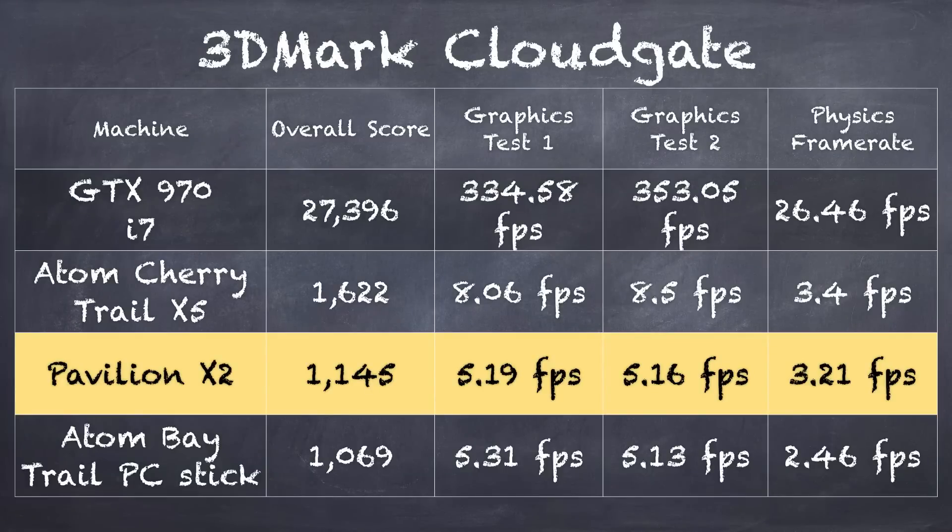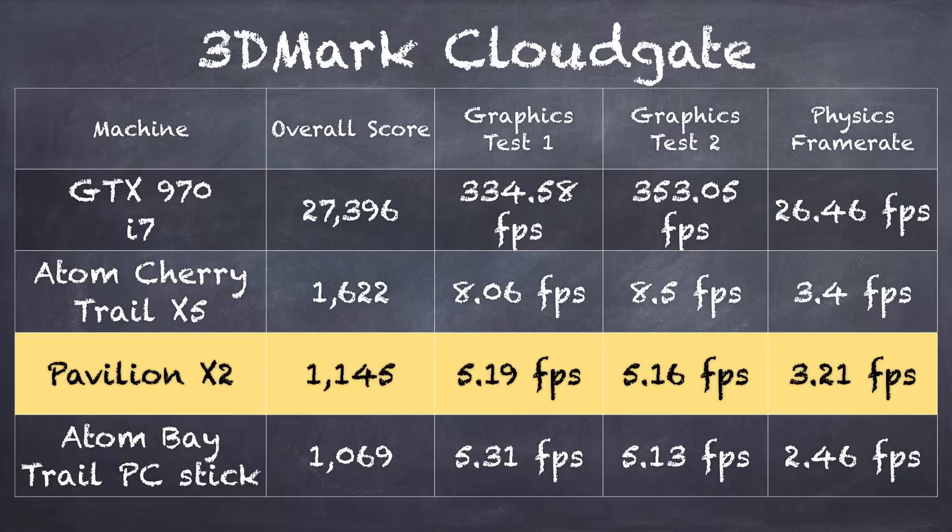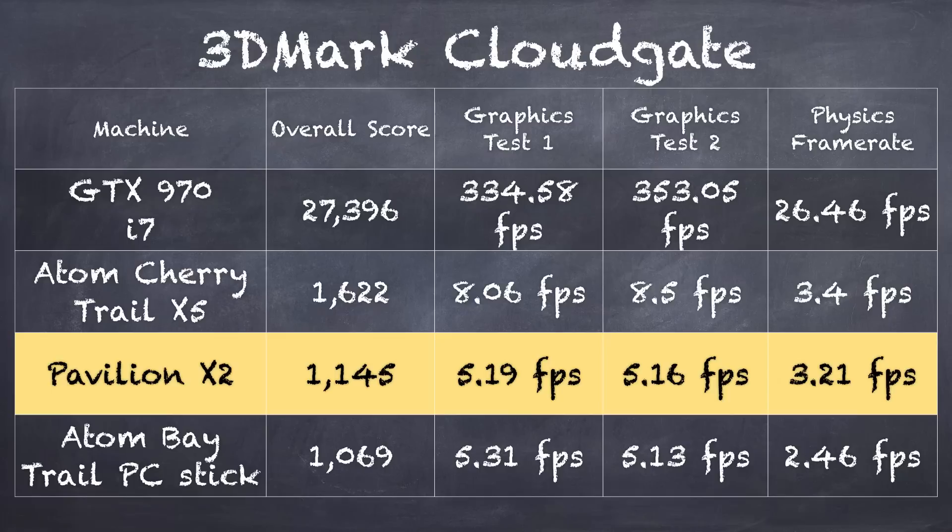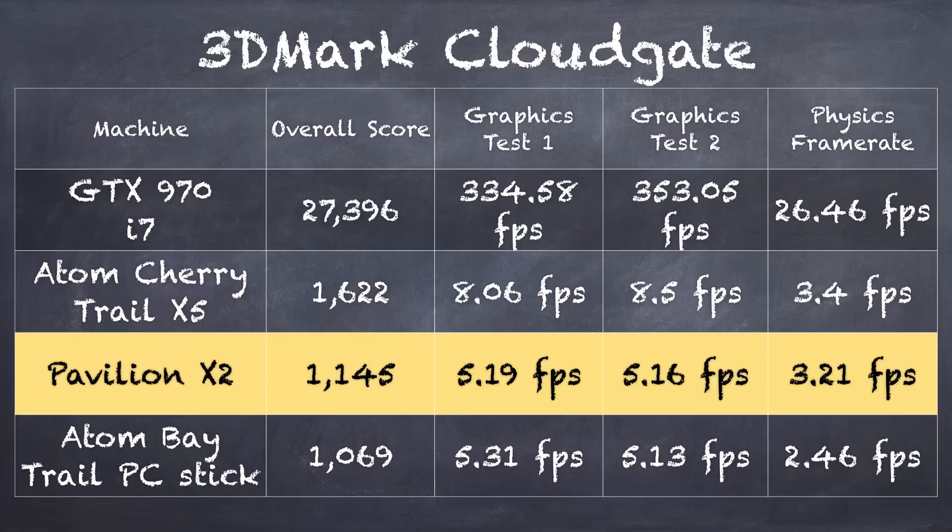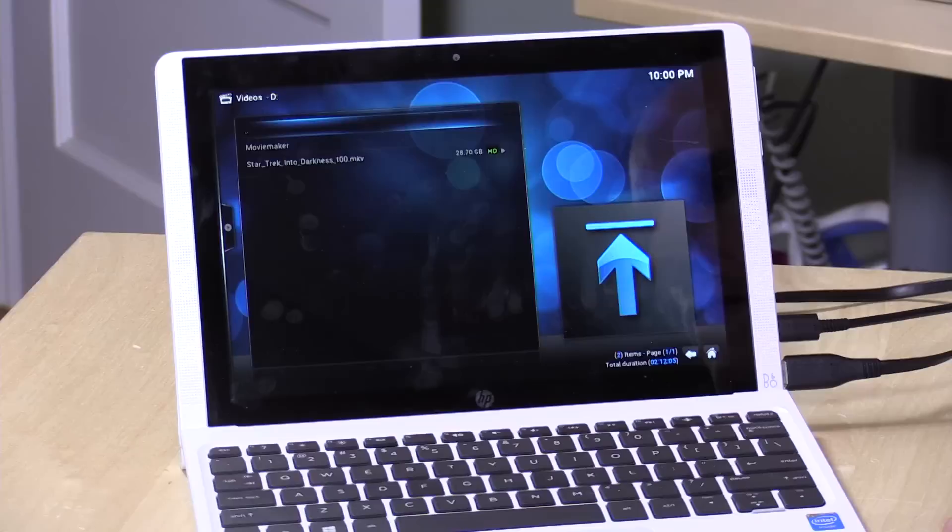There's another benchmark I started running called the 3DMark Cloud Gate, and this is really best kind of comparable to a modern game, something that uses a little bit more resources perhaps than Minecraft might. So, the Pavilion here scored 1145, about 5 frames per second on that test, which isn't a lot, but when you compare it to some of the other computers out there at its price point, it's about the same. Now, my high-end gaming computer that I have at the top there is really what you would normally run a game like that on, so you can see kind of the performance differences between the low-end here and the high-end, but those cost a lot more, but for games like Minecraft and a lot of the tablet games, Fruit Ninja and that kind of stuff, you can have a really good gaming experience on here.